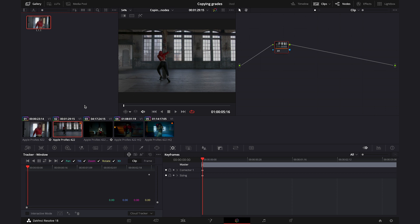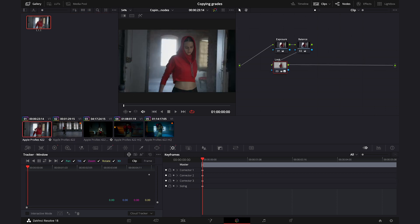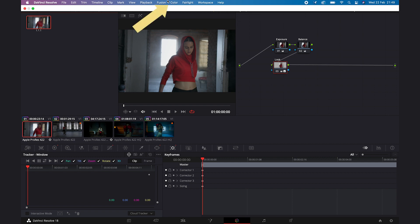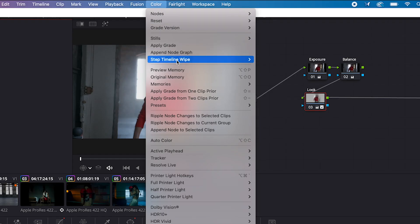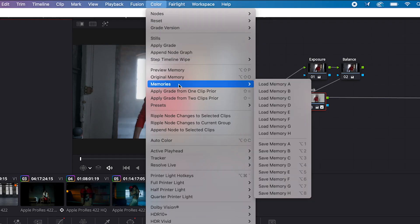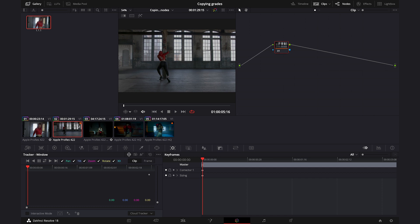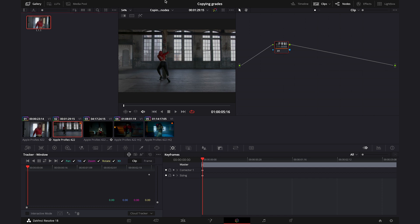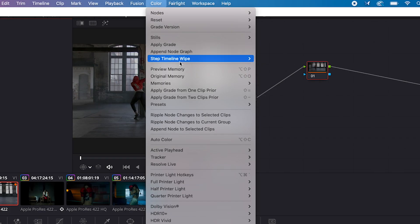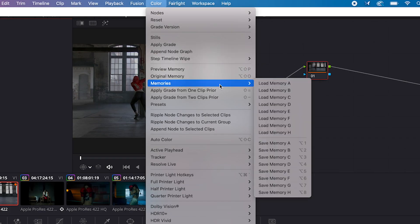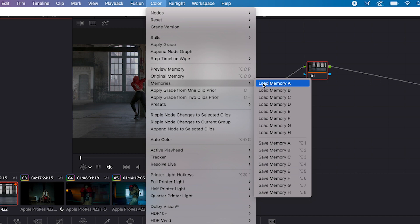Another way is to highlight the clip you want to copy the grade from, then go to Color, then Memories, and then Save Memory A. Now highlight the ungraded clip, go to Color, then Memories, and load Memory A.